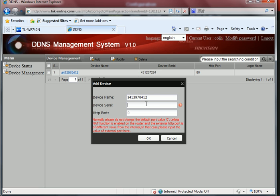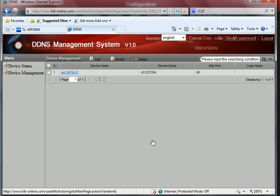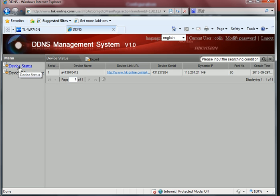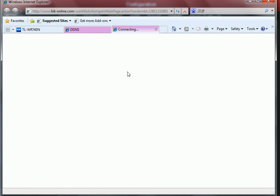And then you need to fill in the device serial. Now we have got a device, and in the device status, you can click this link to view the image.